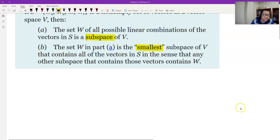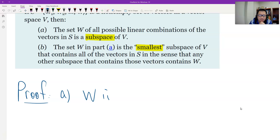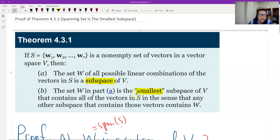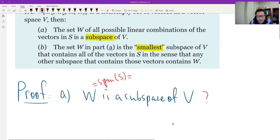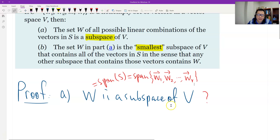Let's prove Part A: W is a subspace of V. What is W? W is the span of S. S includes vectors W1, W2, through WR. So W is the span of W1, W2, through WR — the set of all linear combinations of those vectors.